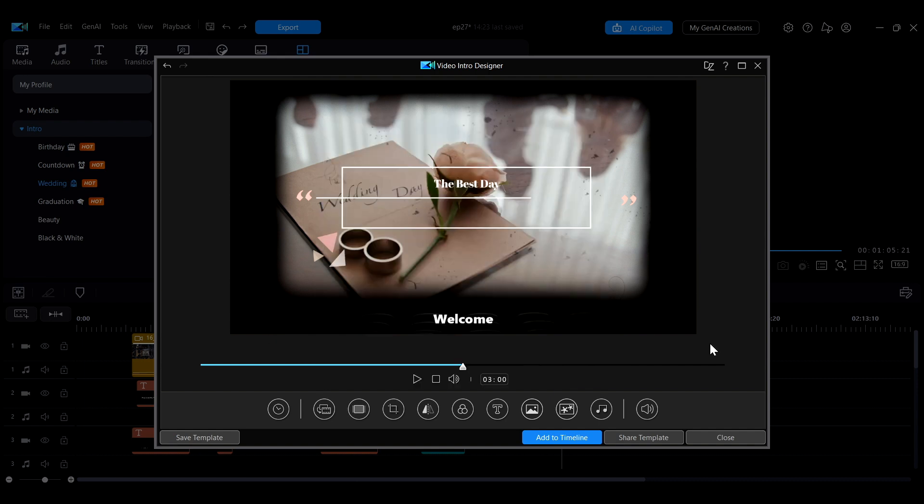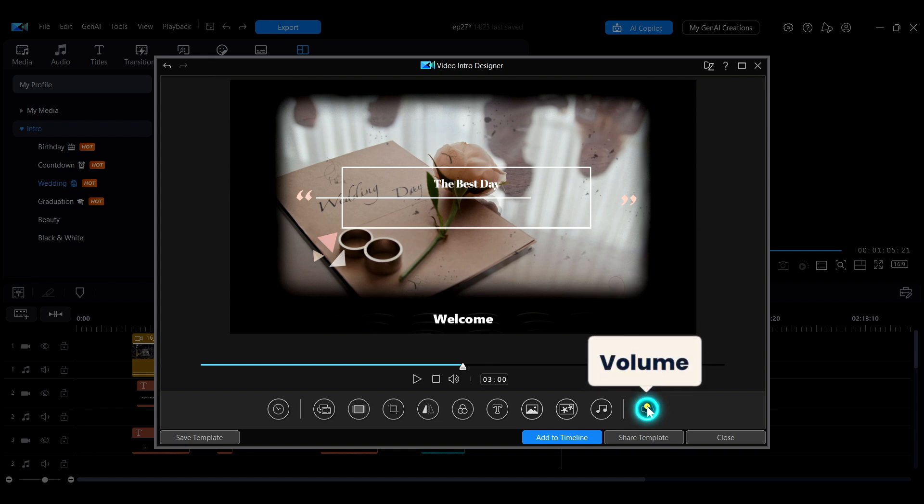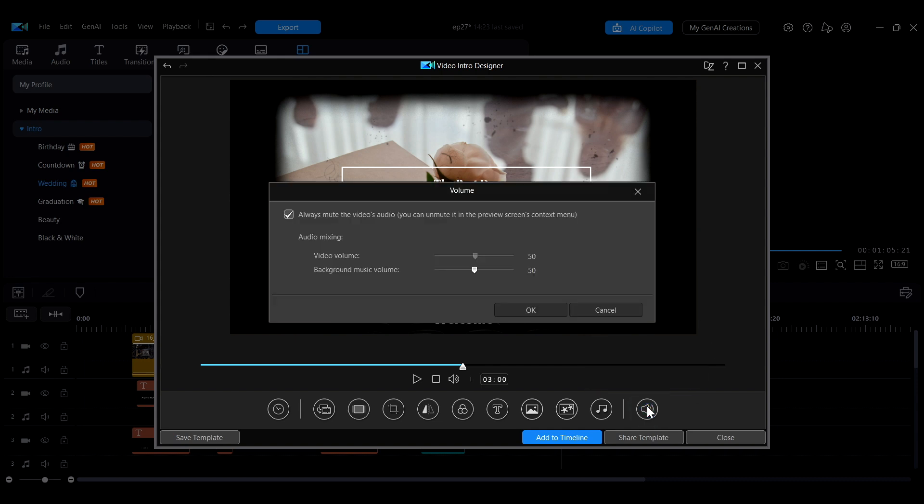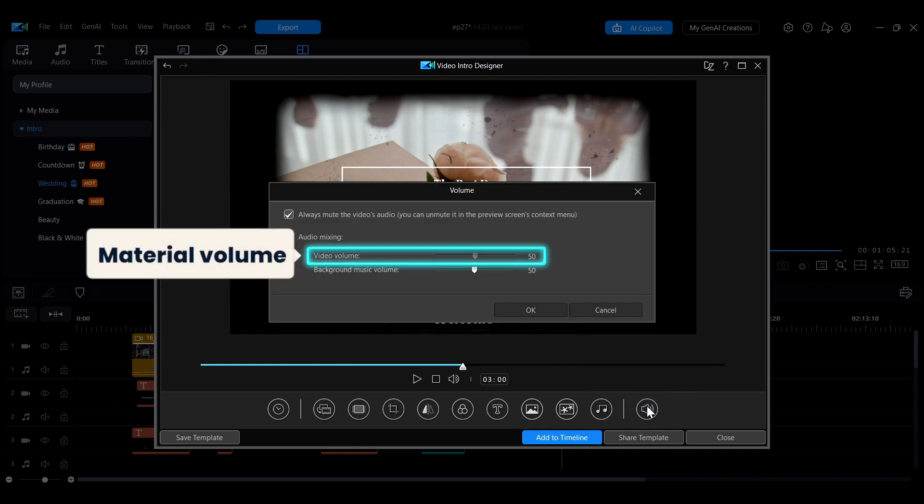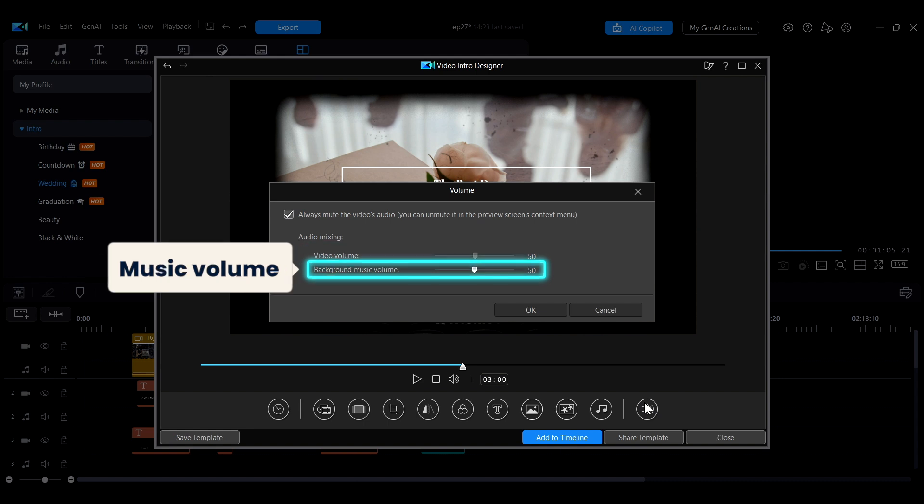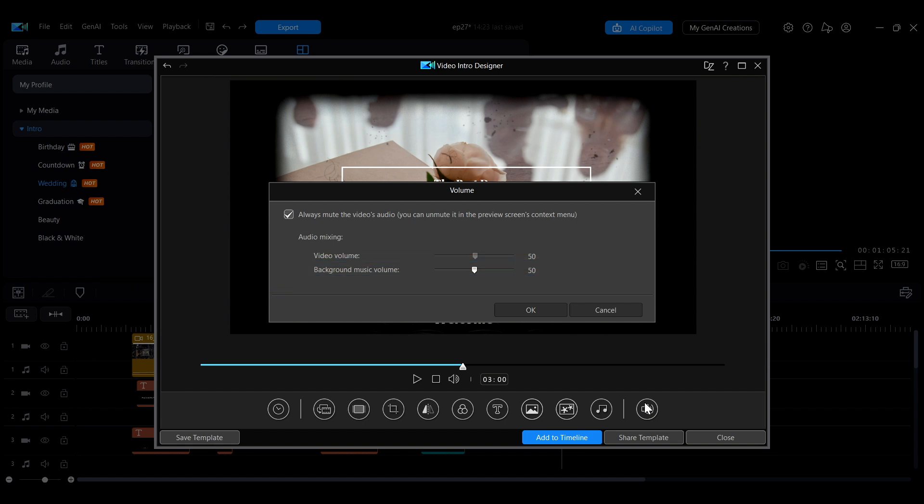Click the sound icon on the far right to adjust the volume. Video volume refers to the sound of the imported video material, while background music refers to the music segment you just selected. If you want the sound from the video material to play, uncheck the mute option at the top and adjust the video volume.